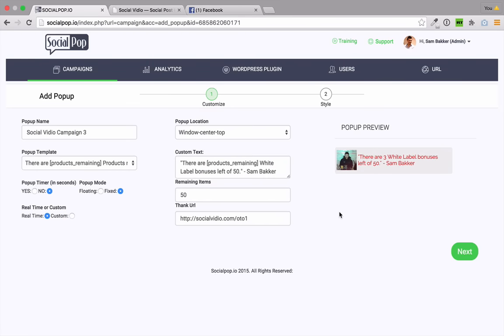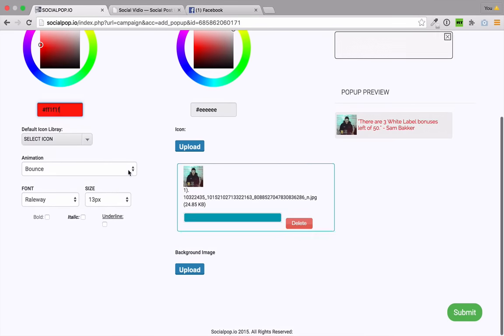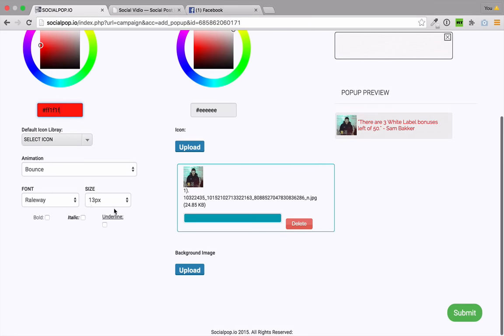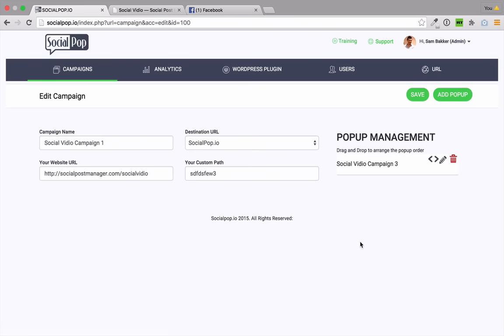And then I can click on style, customize the size of the text, the font, bold, italic, underline, and submit when I'm ready. Now we've completed our campaign. It's been saved. If we wanted to add more campaigns to this particular page, we could add more than one. You can click add pop-up again inside of our current campaign. And you could add literally as many of these pop-ups as you want. You could have three different pop-ups showing how much traffic is on the page, how many bonuses are left, and how long there is left to get these bonuses.